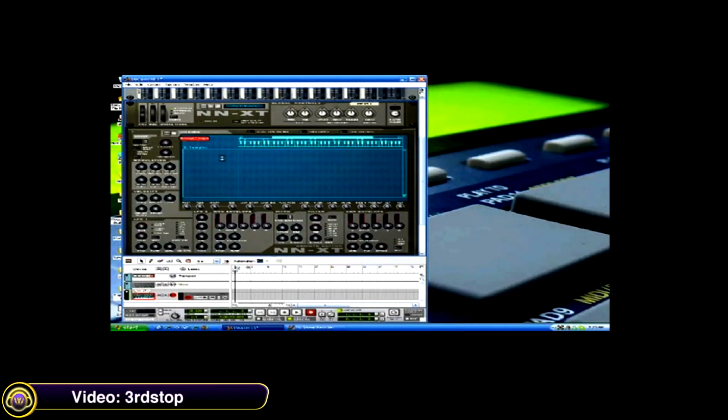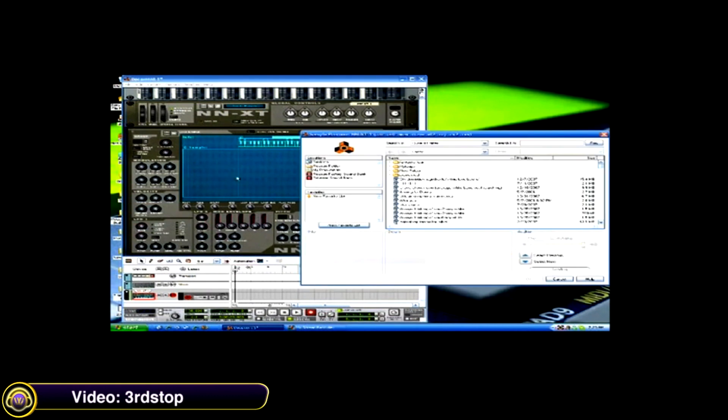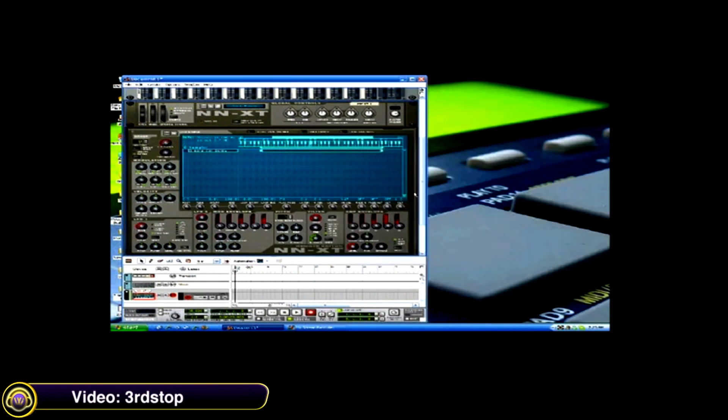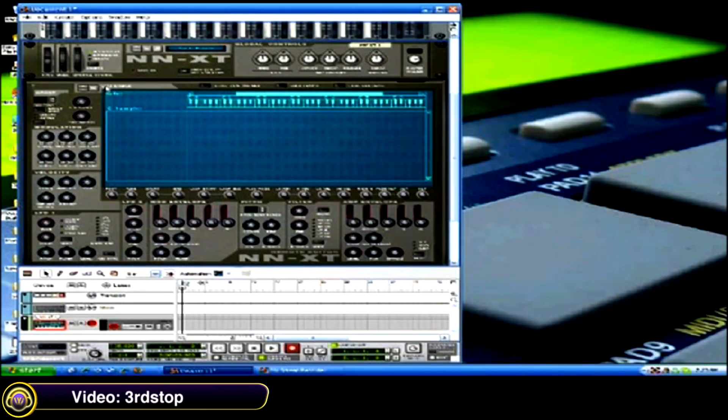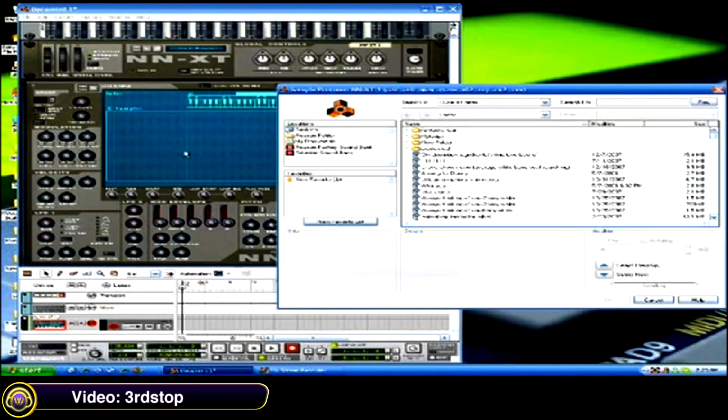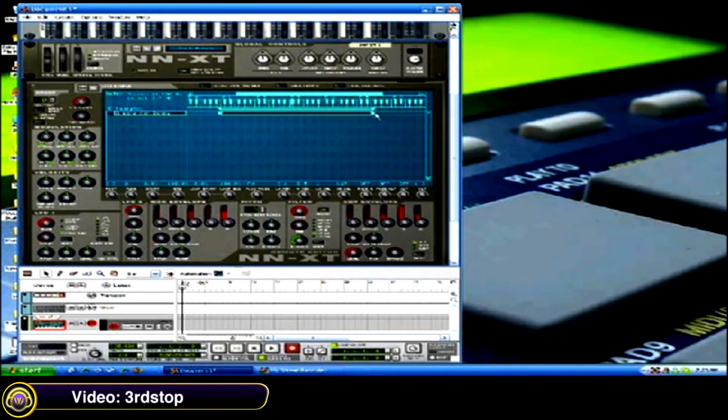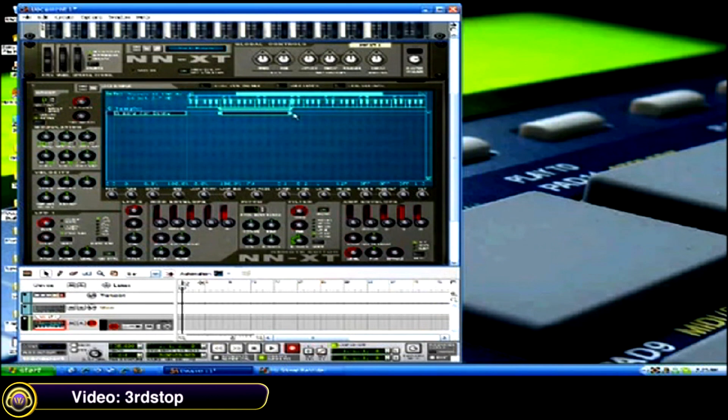Third Stop explains how to chop samples using the NNXT sampler in Reason. I'm just going to load a random sample. You can either take this line here and move it around until you get what you want.